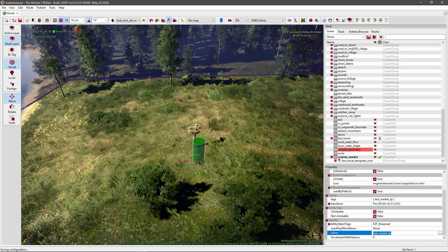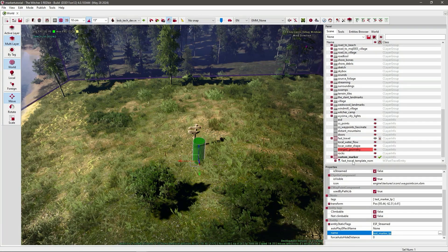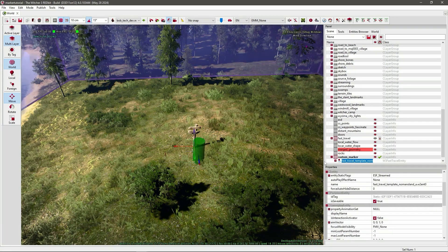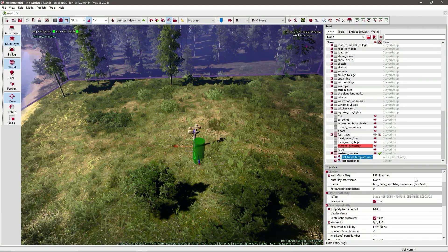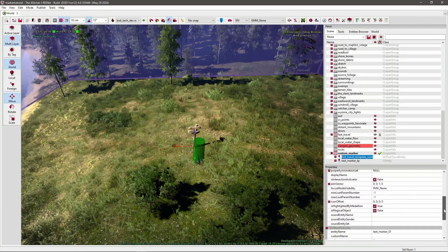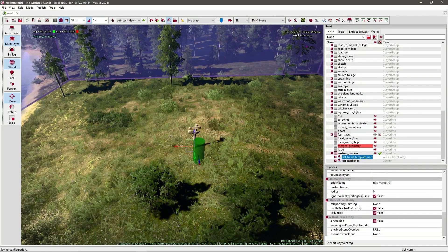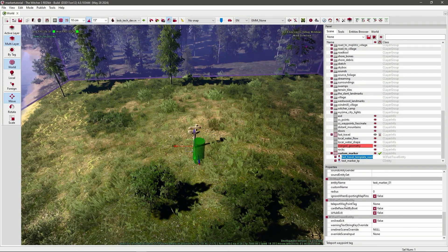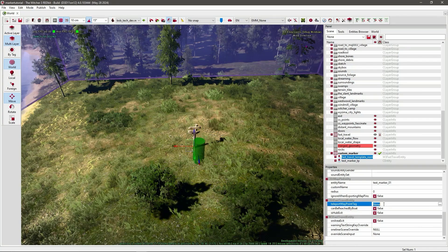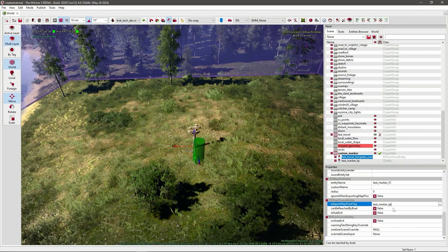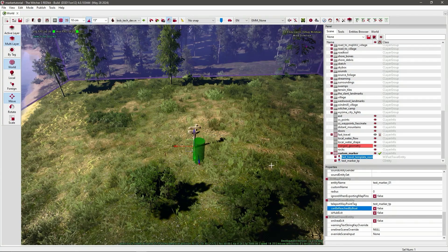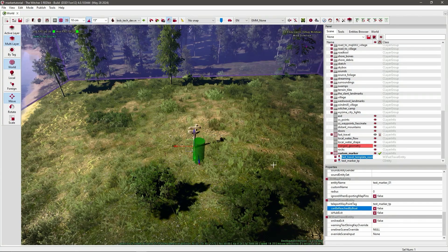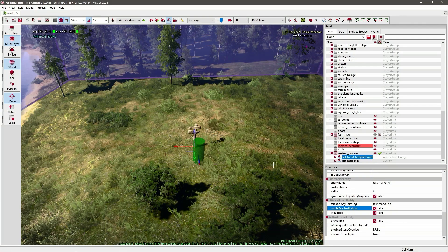Now just copy this name in the sea entity, go back to your fast travel template, and add it to the teleport waypoint tag. Also just make sure you save a couple of times in between as you do everything.